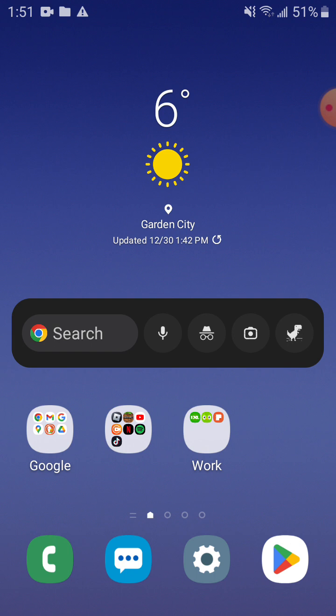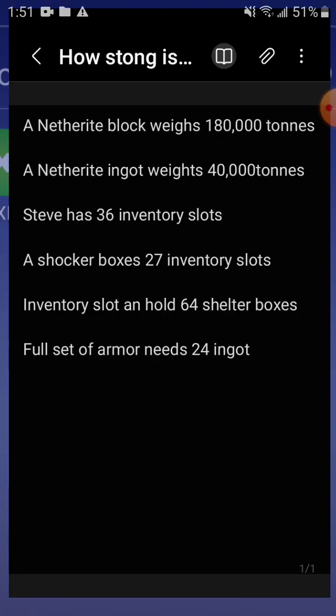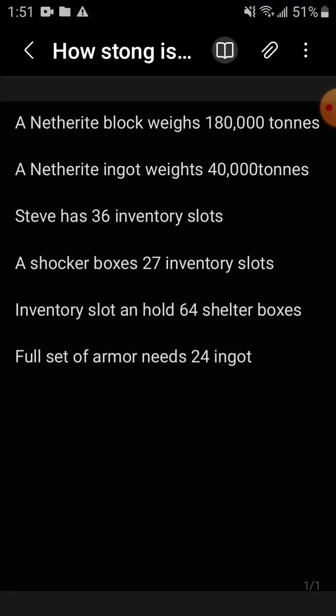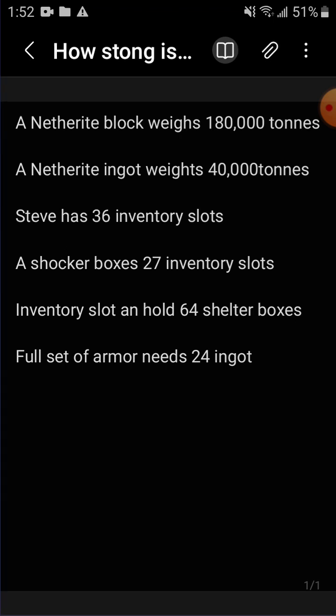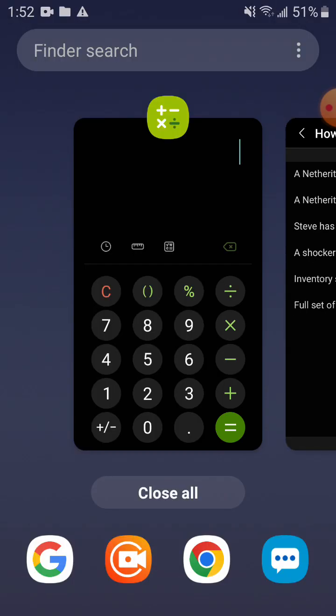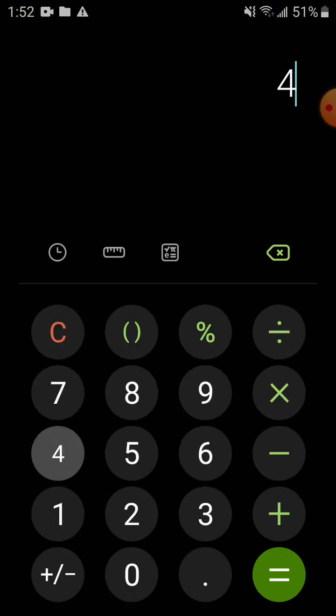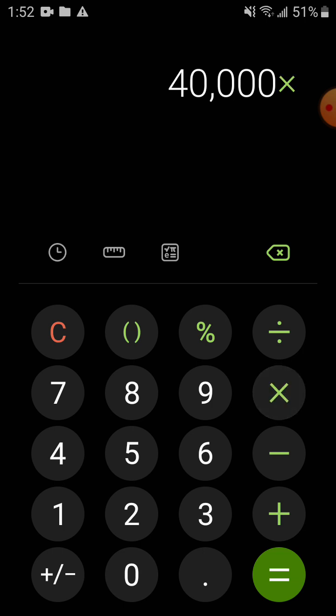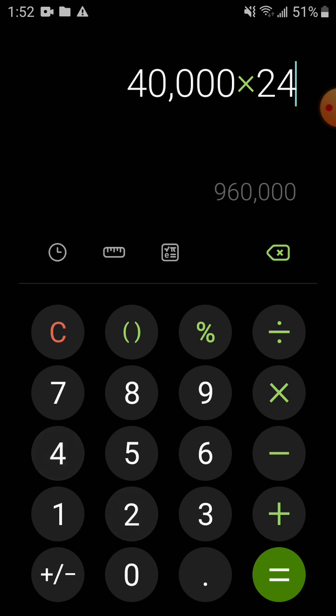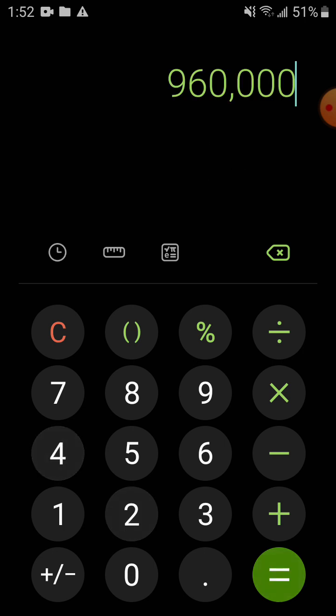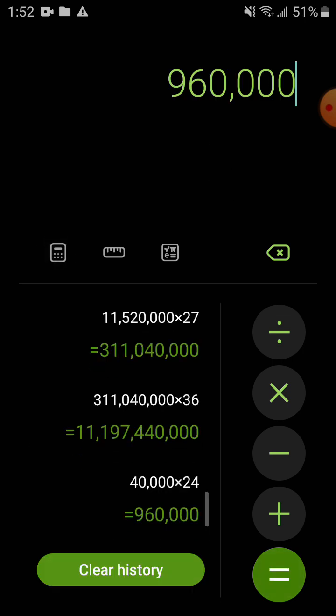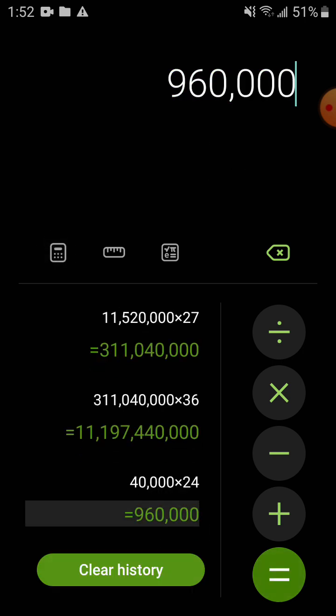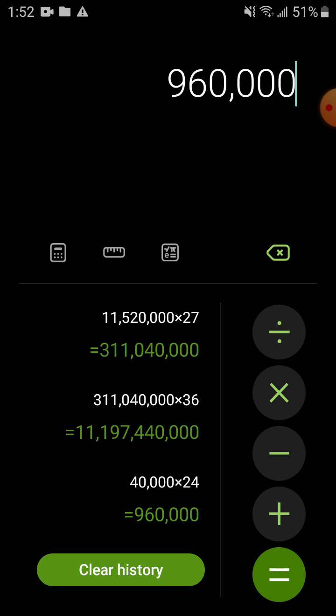Okay so we have 40,000 times 24. Okay so punch that in, 40,000 times 24, we go into that one. Oh wait, no.